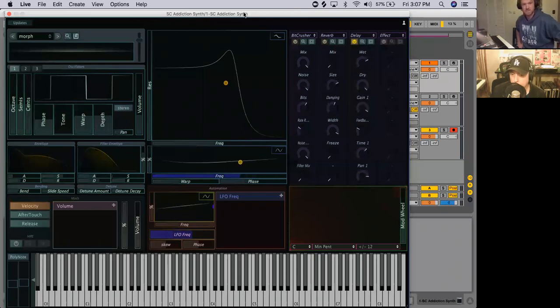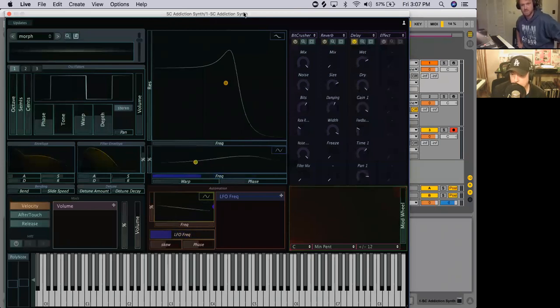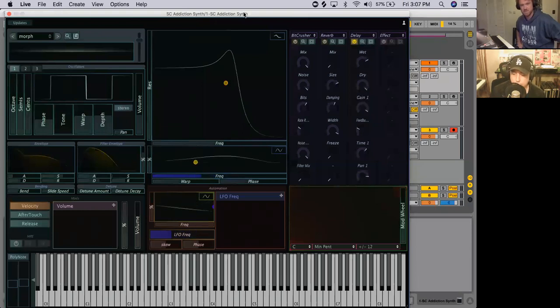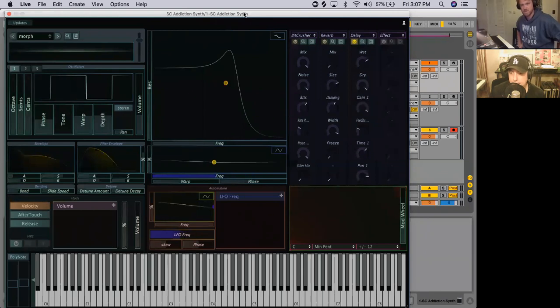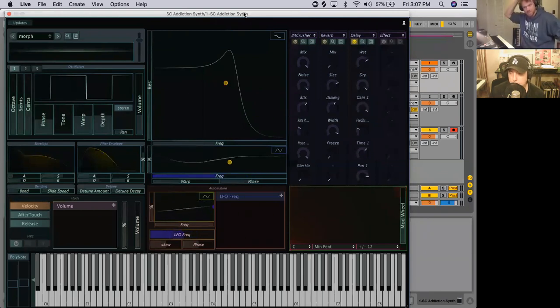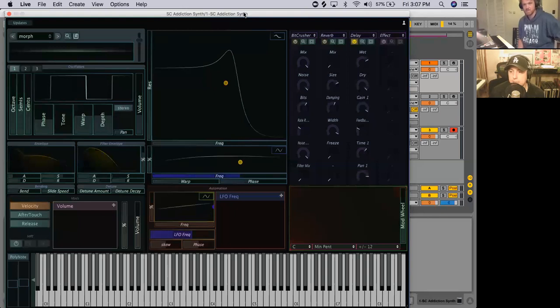So when we're first building a synth, the first thing that we want to do is talk about making a sound and how that sound gets made. Aaron, can you tell them a little bit about what an oscillator actually is?